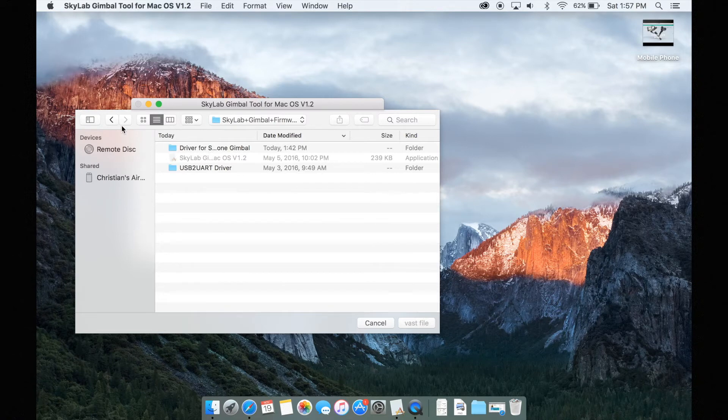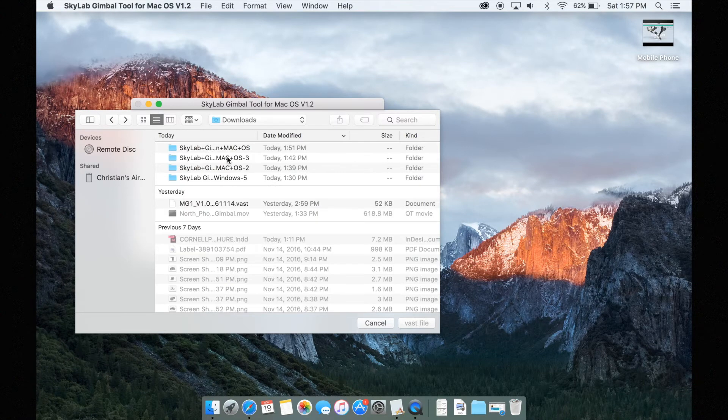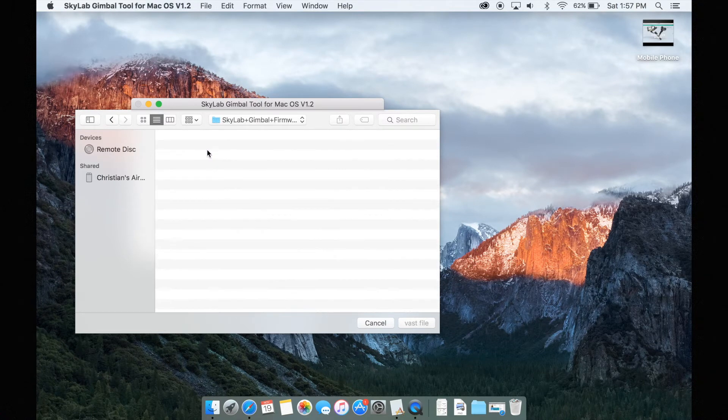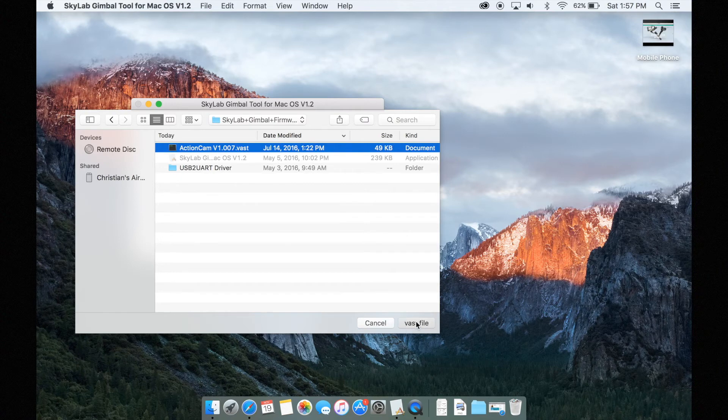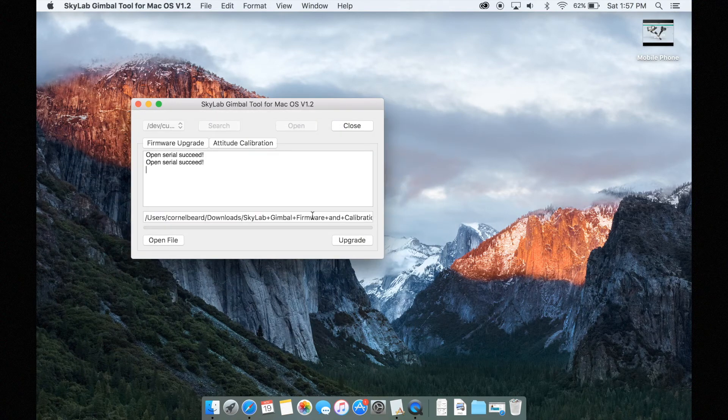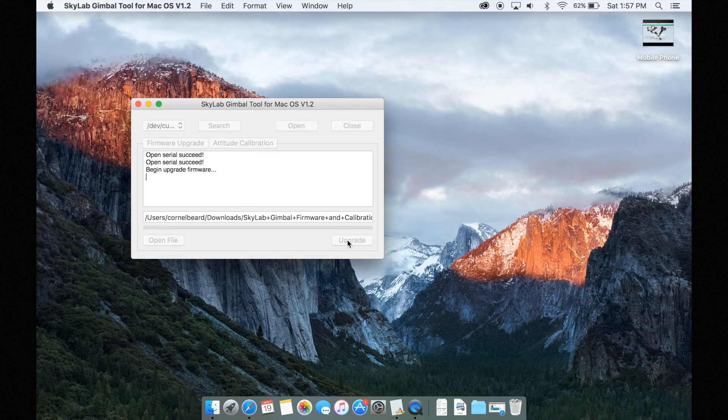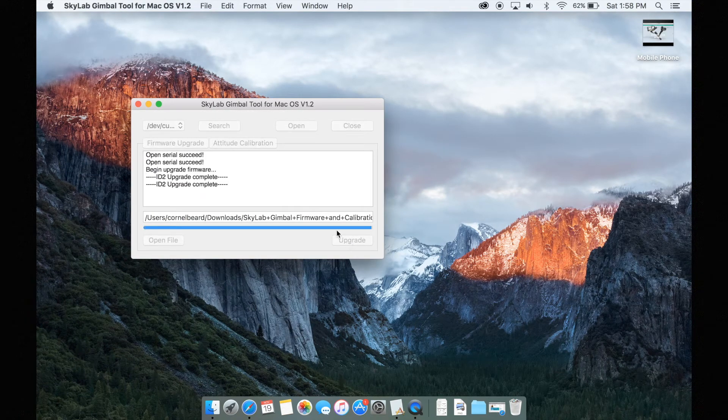Once that's done hit search and find the specific firmware for your action cam gimbal and then hit update and it will swiftly update your firmware. Very easy, very simple.